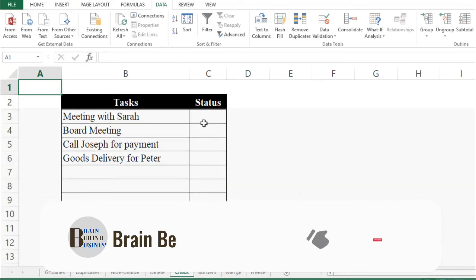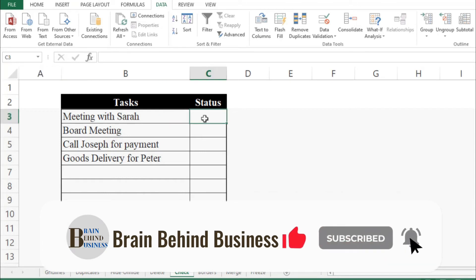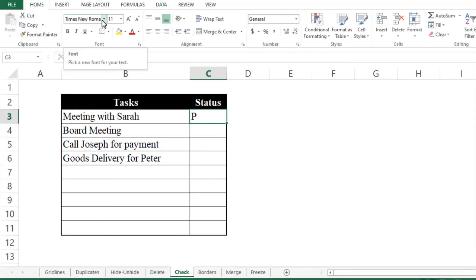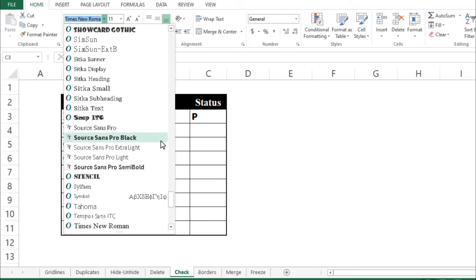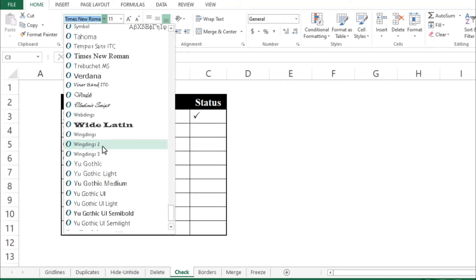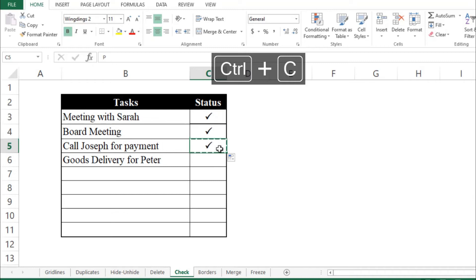The fifth tool is the check option. If you have written tasks in Excel and want to mark completed ones with a checkmark, press Shift+P and then Enter. Select the cell, go to Home, click the font dropdown, and select Wingdings 2 — you will see the check sign appear. You can also format it as bold, middle-aligned, and centered, then copy and paste it to other cells.